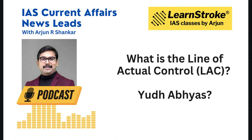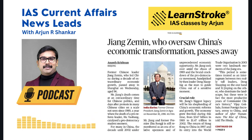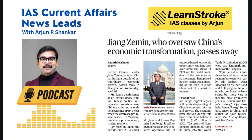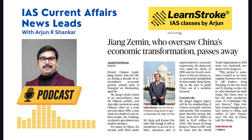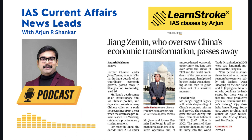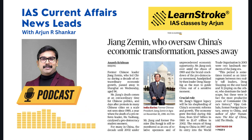Next, GS Paper 2: Jiang Zemin, who oversaw China's economic transformation, has passed away. He was 96. His legacy will always be remembered for China's economic reforms and growth — the economy grew fivefold during his tenure, from about $340 billion in 1989 to almost $1.47 trillion in 2002. The return of Hong Kong and China's entry into the World Trade Organization in 2001 are landmark moments of his era.